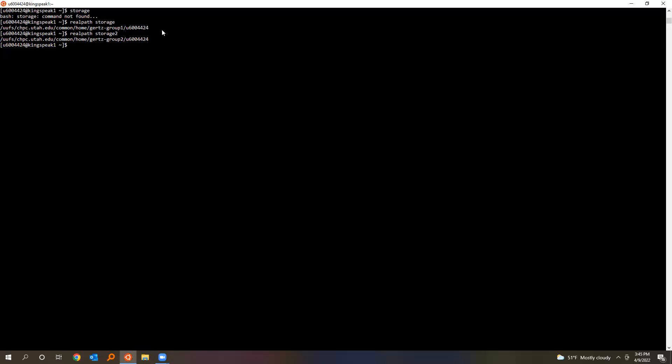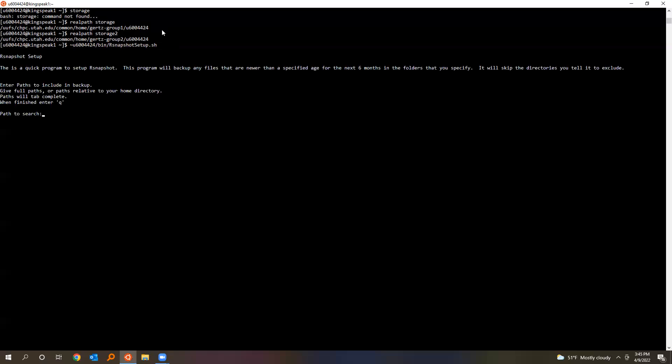Just anywhere you're doing work, back them all up because it's only going to back up stuff that you've made in the last six months, so you don't have to worry about backing up too much. Okay, I'll go ahead and show you how to run it. Just type rsnapshot_setup.sh.